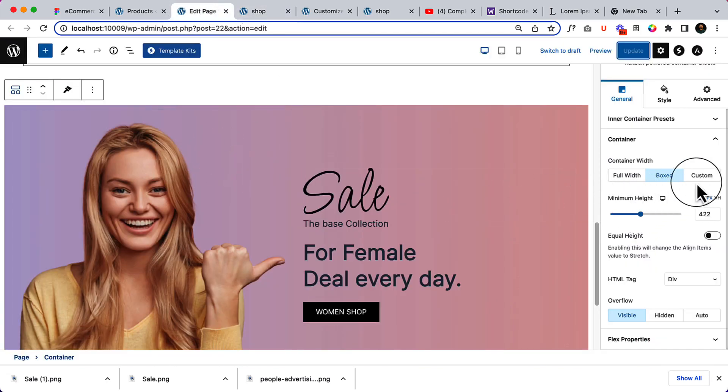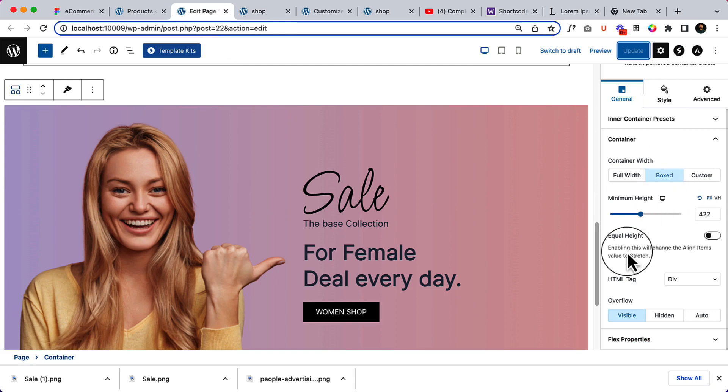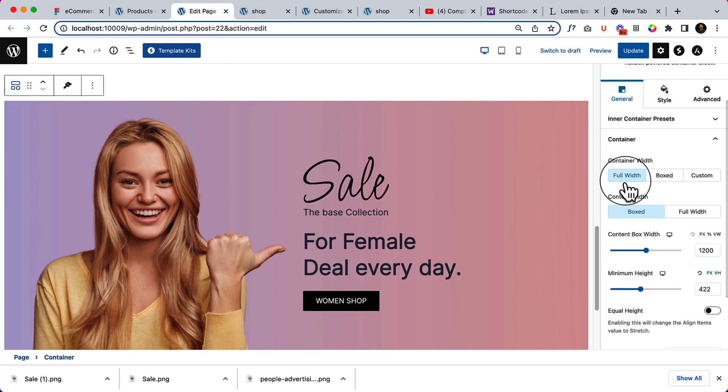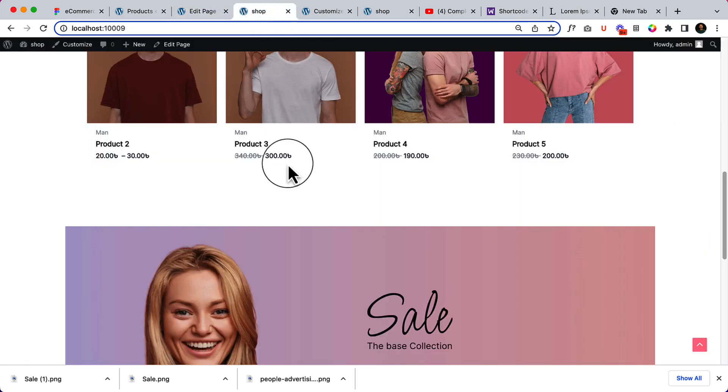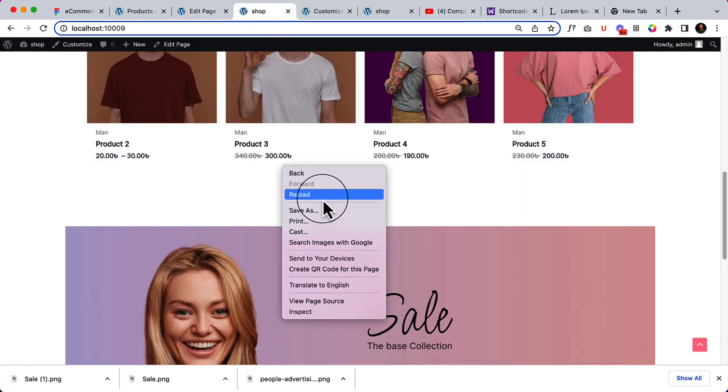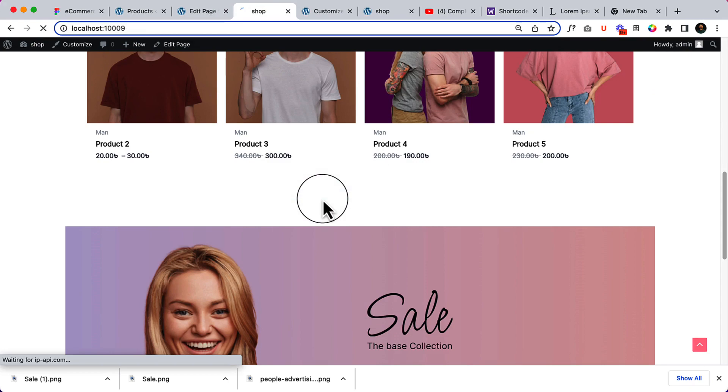So in the box we can change the width, hide everything. Let's make it full width. It looks great, I hope you all agree with me.